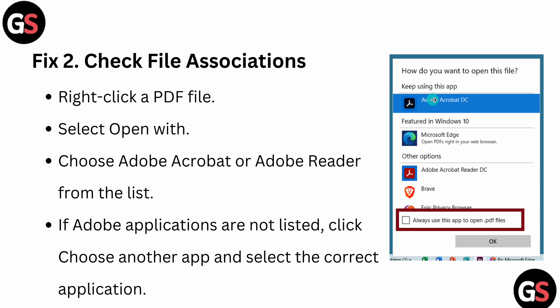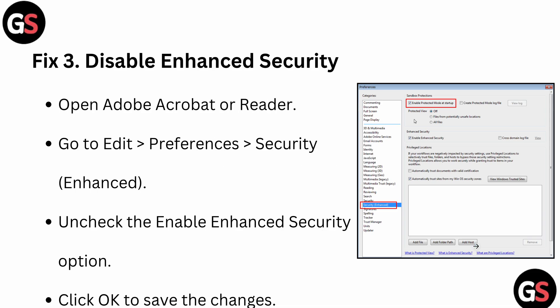Here in this image, you can see we have the option for Adobe Acrobat DC, so we are clicking on it. Then we can tick on 'Always use this application to open .pdf' and then click OK.